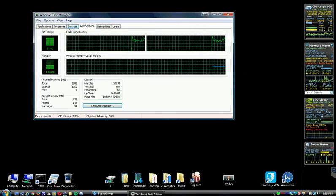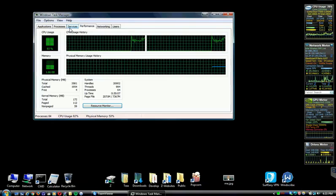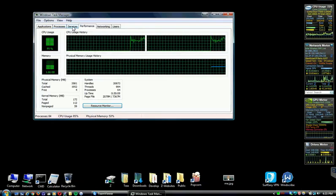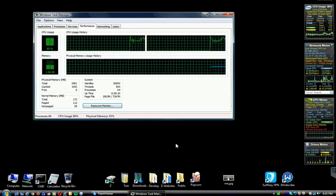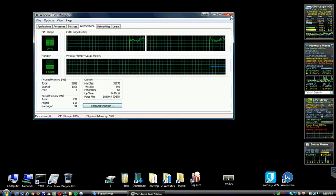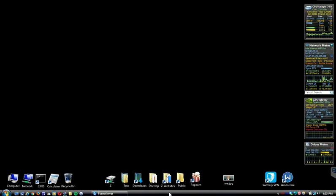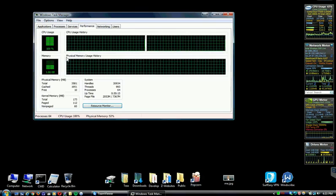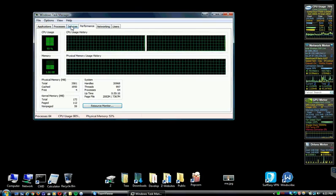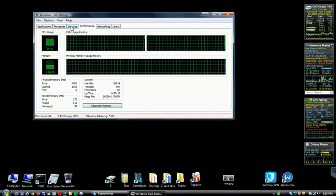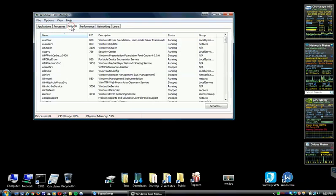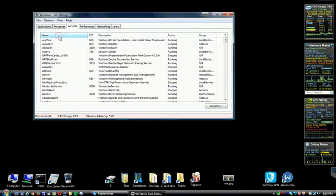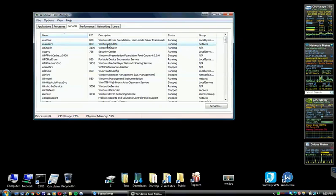But the easiest way, I think, is to right-click on the taskbar, choose Task Manager, open up the Services tab, sort them by name, and then reverse sort them. And this one, Windows Update, that's the culprit right there.